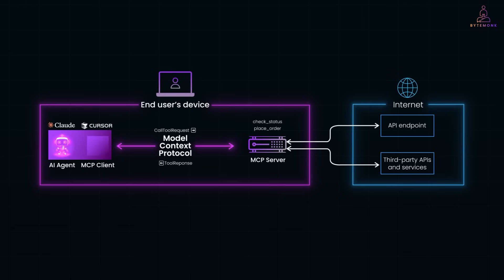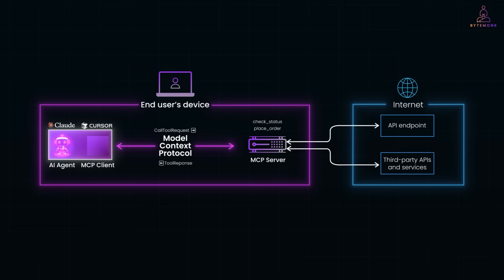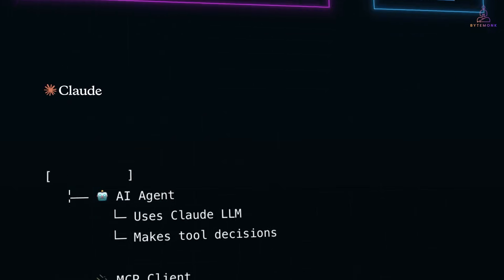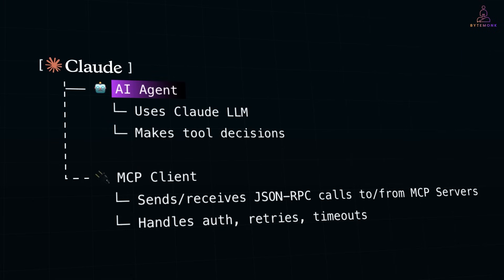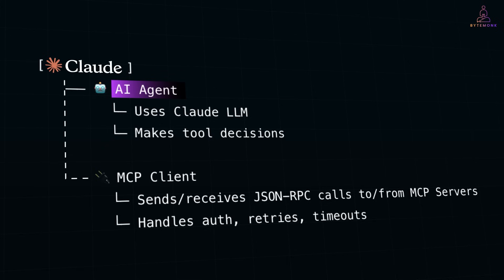Note that MCP client and AI agent are two different roles. But in practice, they often live together inside the same application, like Claude. So AI agent in this case is not just a model or LLM. It's the full agent loop that wraps the model and decides when and how to use tools.